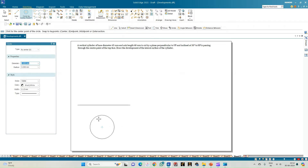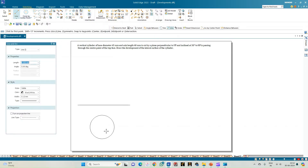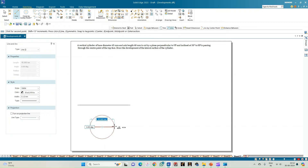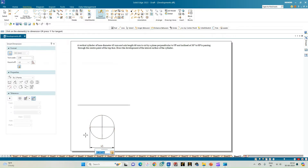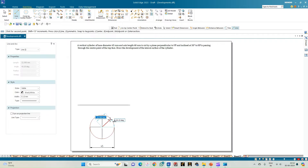Unlike other solids, a cylinder has no sharp corner points. So we assume eight points on the circumference and plot those same eight points to show the development. Select the line option and first draw the horizontal and vertical diameters of the circle. Use Smart Dimension to show the diameter, then divide the circle into eight equal parts by entering an angle of 45 degrees. The radius of the 45 mm diameter circle is 22.5 mm.